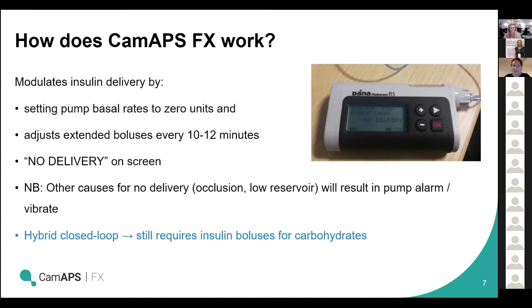What this does mean is that it flashes 'no delivery' on the screen, which isn't of concern. You can see just above on the pump screen the extended bolus which is being delivered. If there's a real reason for no delivery — such as an occlusion or running out of insulin — then the pump will alarm or vibrate, whichever you've set it to. Because this is hybrid closed loop, it still requires insulin boluses for carbohydrates, particularly if we're aiming to improve our time in range.